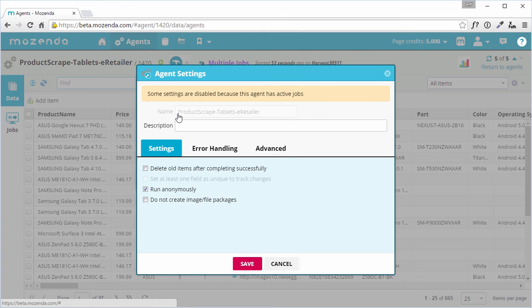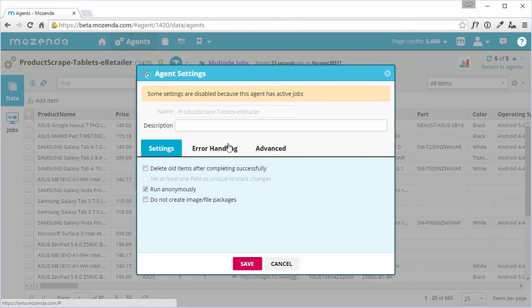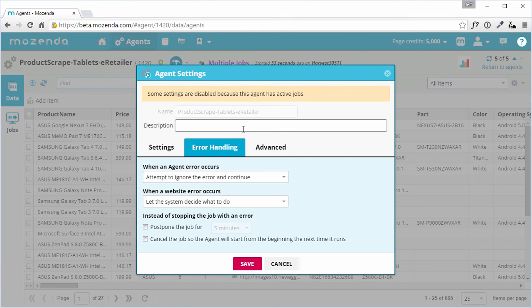The Error Handling tab controls the way the agent's jobs react to missing data, web page changes, etc.